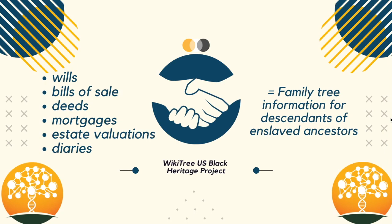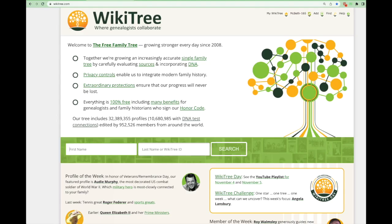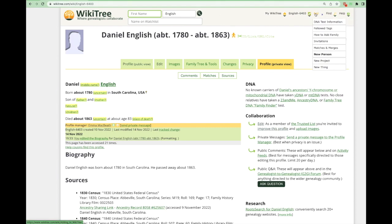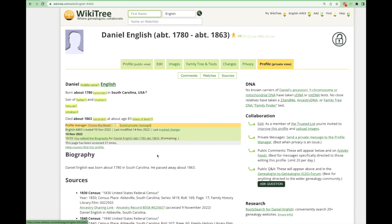Today, we will begin with a will and a probate record. Let's go to the profile for Daniel English from South Carolina. To do this work, I will need a profile for Daniel English. But before creating a profile for him, I first searched WikiTree using the search bar found either here or up here at the top of the screen. When I saw no profile existed for him, I went to the Add Plus section of the menu and chose new person in the drop-down.